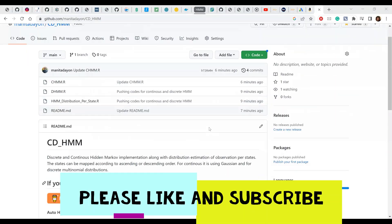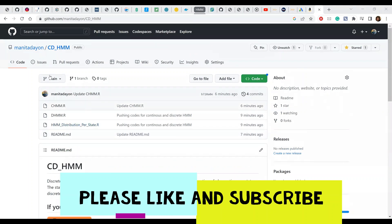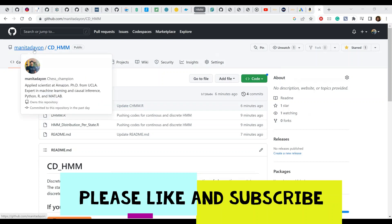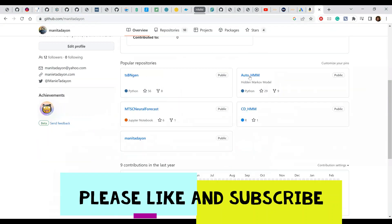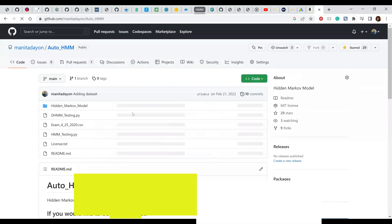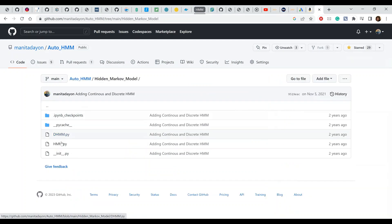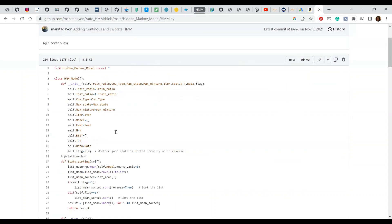Hi everyone, today I want to talk about code I wrote during my PhD program. It's about the continuous-discrete Hidden Markov Model in R. I already released my code in Python on my GitHub page — if you look at autoHMM, there's a discrete HMM (DHMM) and a continuous HMM.